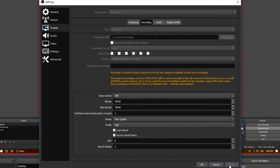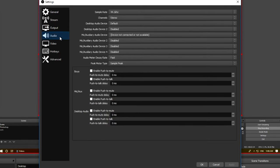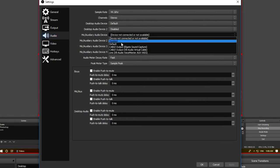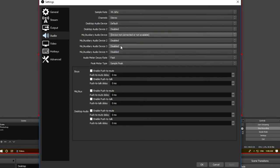Following that we can hit apply. Now we're finished with output, so let's move on to audio. Leave your sample rate at default. For channels, select stereo. Leave your desktop audio device at default, disable your second desktop audio device, and for mic select the microphone you're going to be using. You can then disable the other three microphone options.